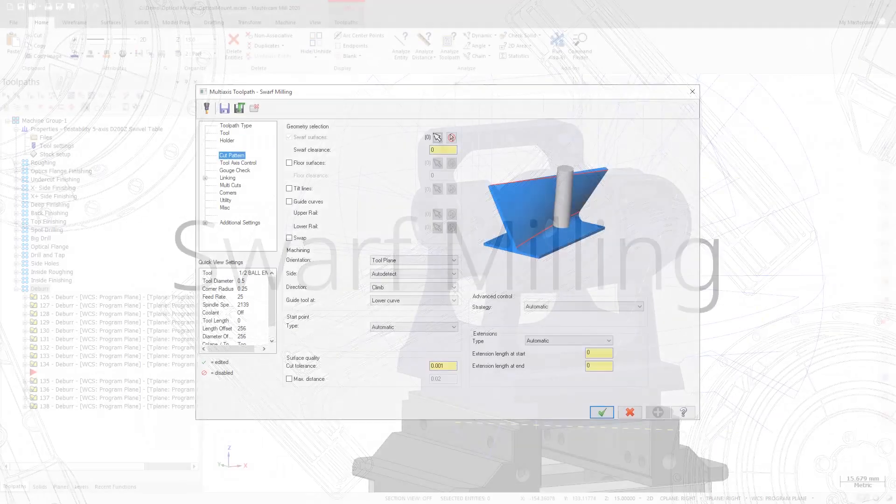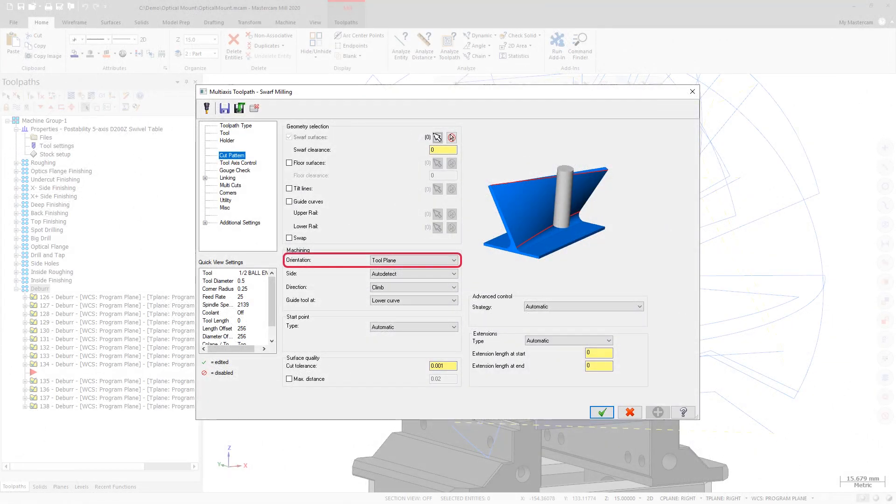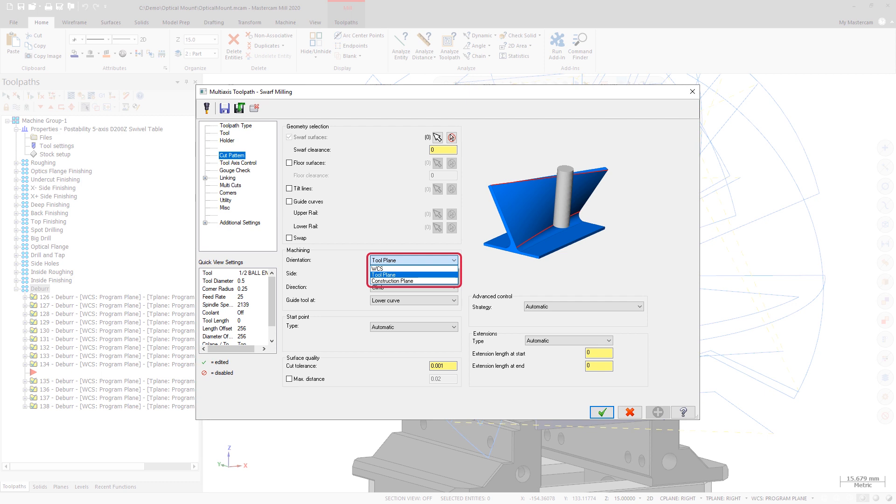Swarf milling now includes an orientation dropdown on the Cut Pattern page. This new option allows you to choose the plane which you want to orient the operation to. Choices include WCS, Tool Plane, and Construction Plane.